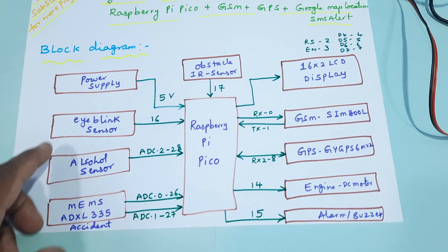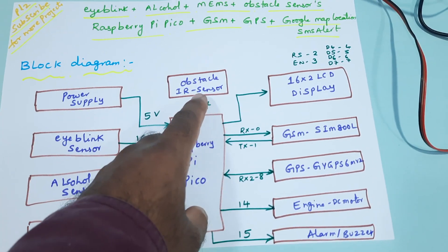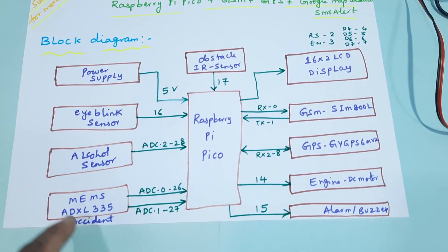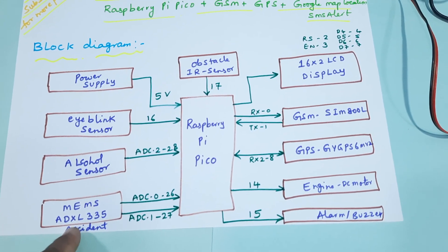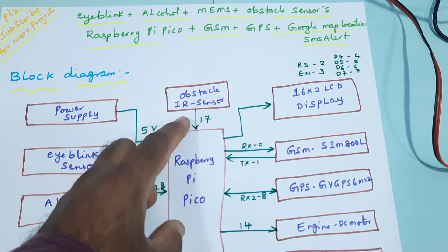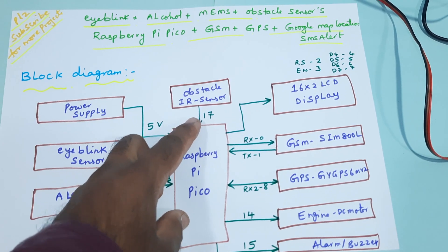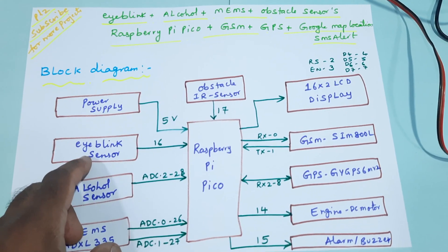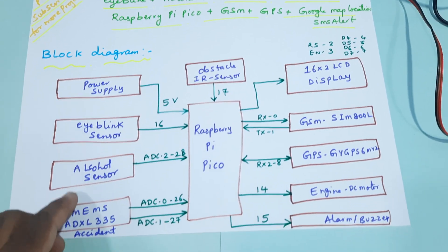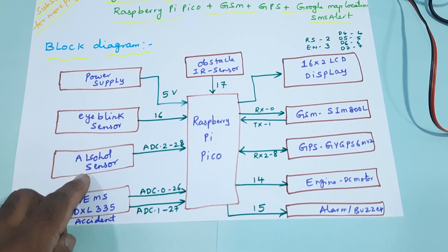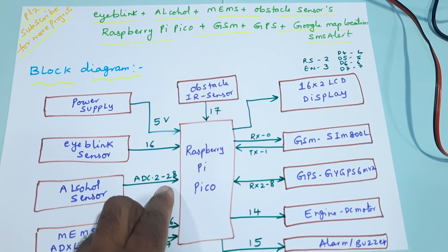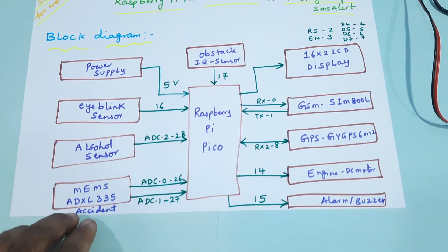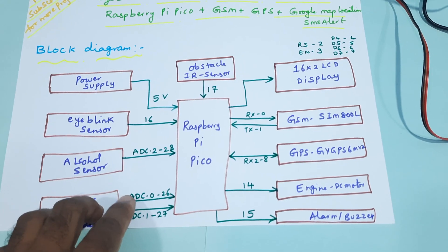The obstacle sensor digital output is connected to GPIO pin 17. Eye blink sensor digital output is connected to GPIO pin 16. Alcohol sensor is an ADC sensor connected to ADC pin 28. MEMS accelerometer sensor uses ADC1 and ADC2 connected to pins 26 and 27.